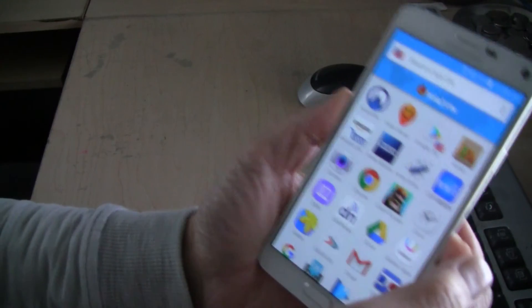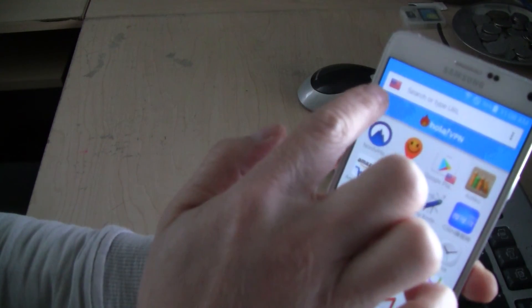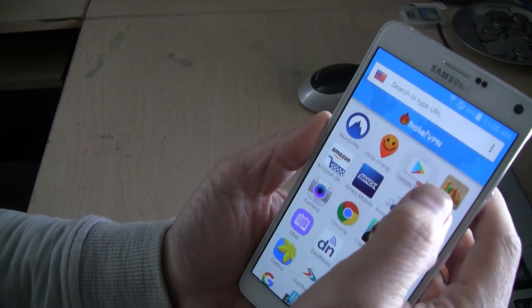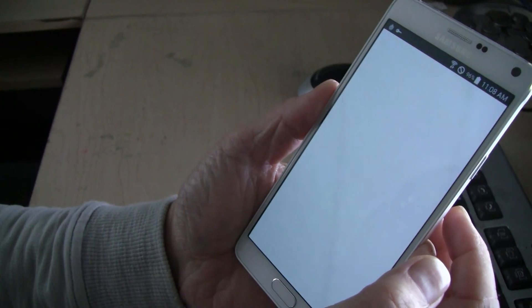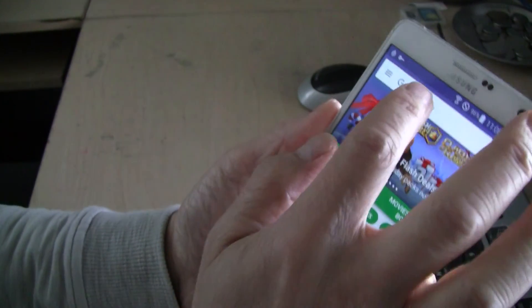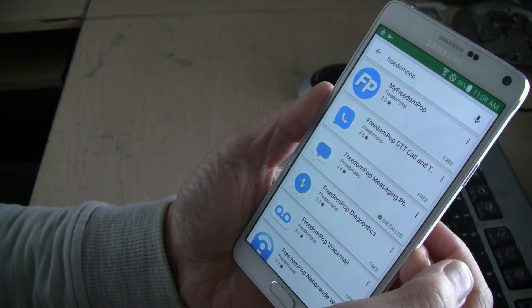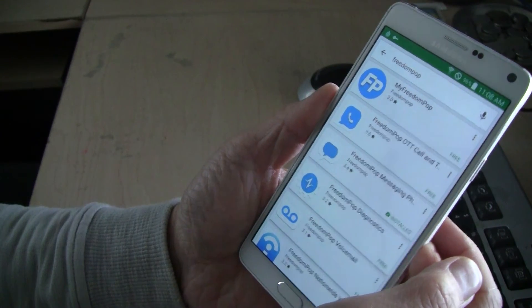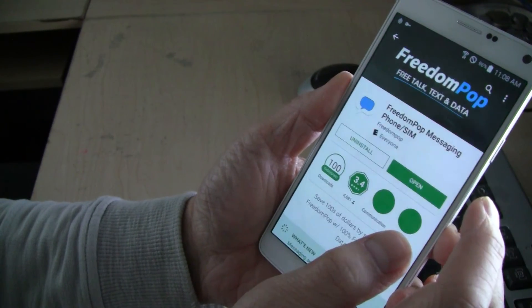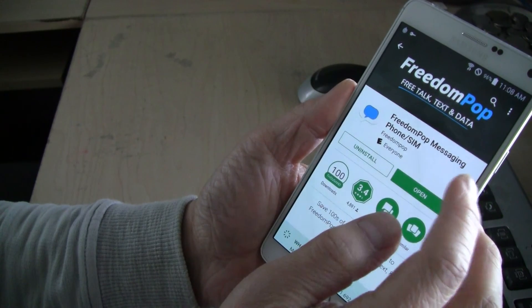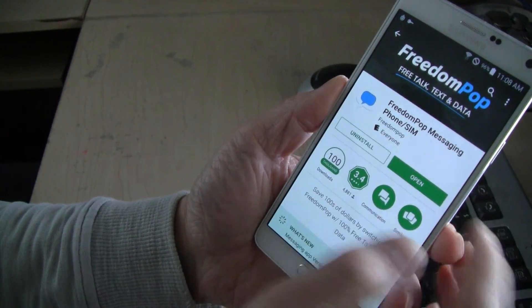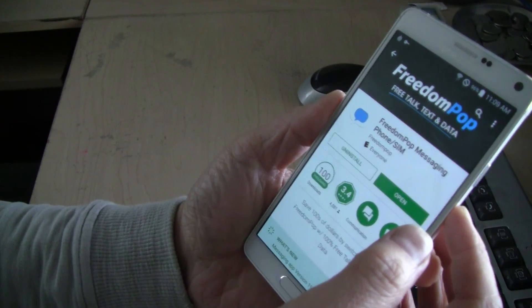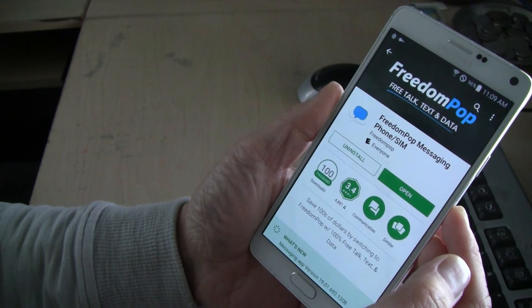Now go back and launch the Ola app. Once it's launched, on the top select the correct country, then click Google Play Store. It says 'Access from US' — then tap Open. It is now open with a fresh IP address. Search for FreedomPop to try to download it. And this time you can see the FreedomPop messaging phone app is populating — even though it's designed for the US, UK, and other countries. Here in Canada, we can actually have it fully populated. All you have to do is click Install.